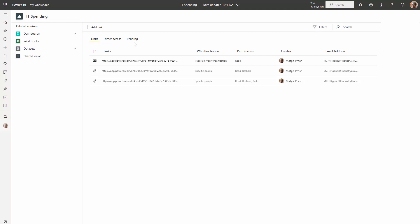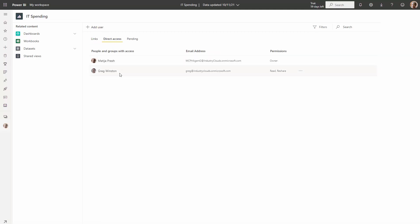Let's say I want to change permissions for my co-worker. I can click the dot dot dot menu, and let's say I want to actually remove their reshare. I can do that here. You'll see that it's very similar to the old experience in terms of capabilities, but just a new user interface.